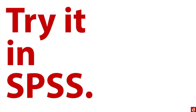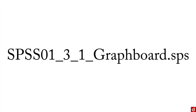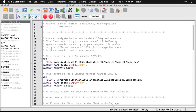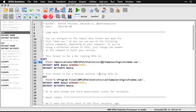If you're logged into datalab.cc, you should be able to download the exercise file SPSS01_3_1_graphboard.sps — a syntax file. You'll need to open the demo.sav data set. Depending on whether you're on a Macintosh or Windows, and the version you're using, the path to the data sets is a little bit different. I'm using version 22, so adjust that number if needed.